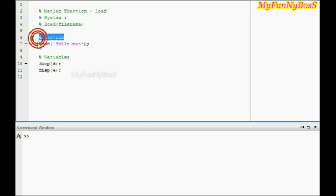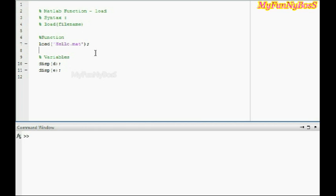In this example, I have taken file name as allow.mat, which was saved before, and I am going to display the variables that were stored in it, that is d and e.